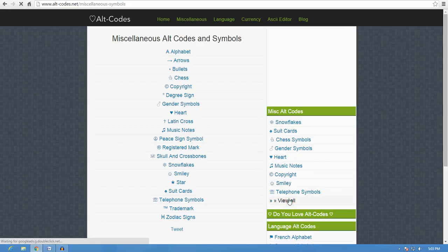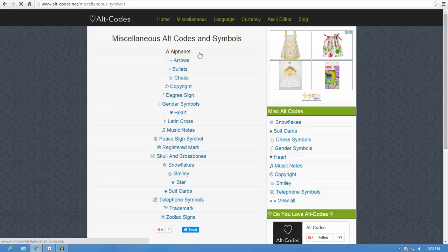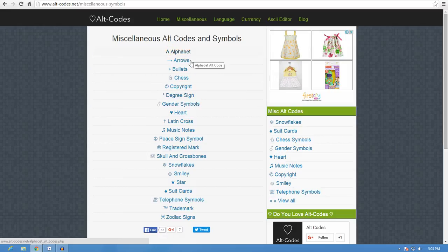If you click on the view icon, you can click on the alphabets, arrows, bullets, chess, copyrights, degrees, etc.